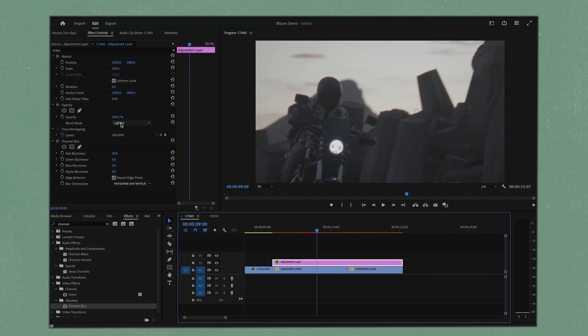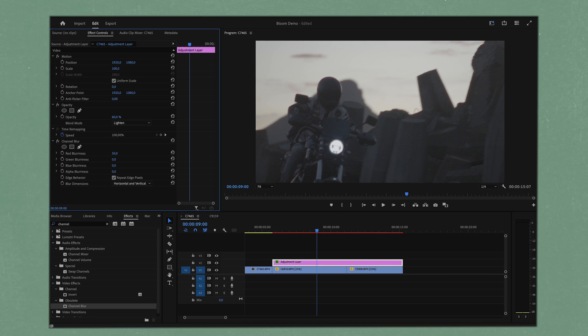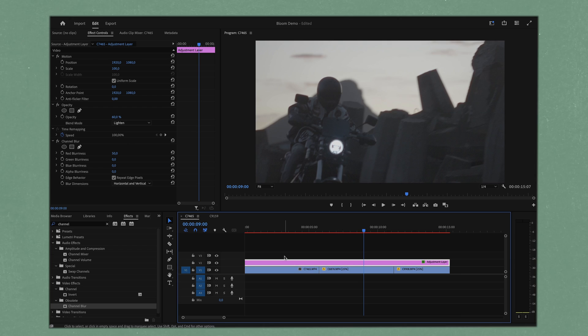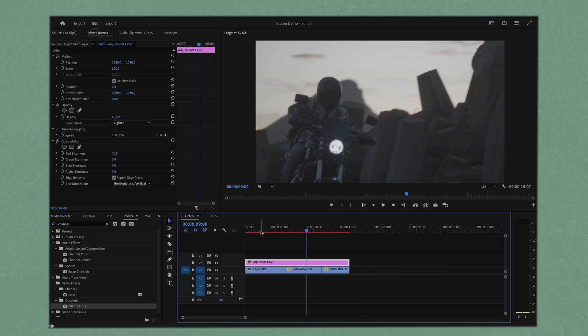That looks pretty cool I would say, and if we wanted to change how strong it was even further we can change our opacity strength. You could just take it down to something like 60, maybe make it a little weaker. Let's run this across all of our clips.